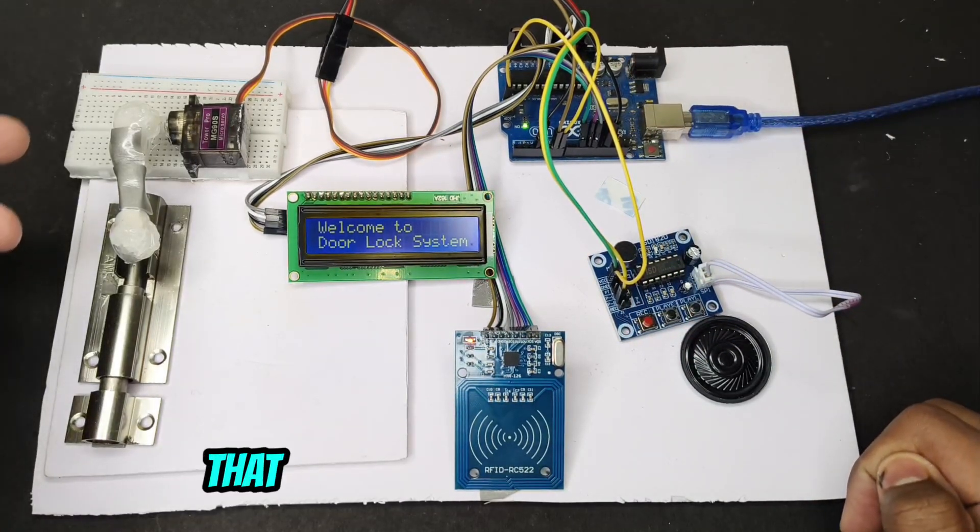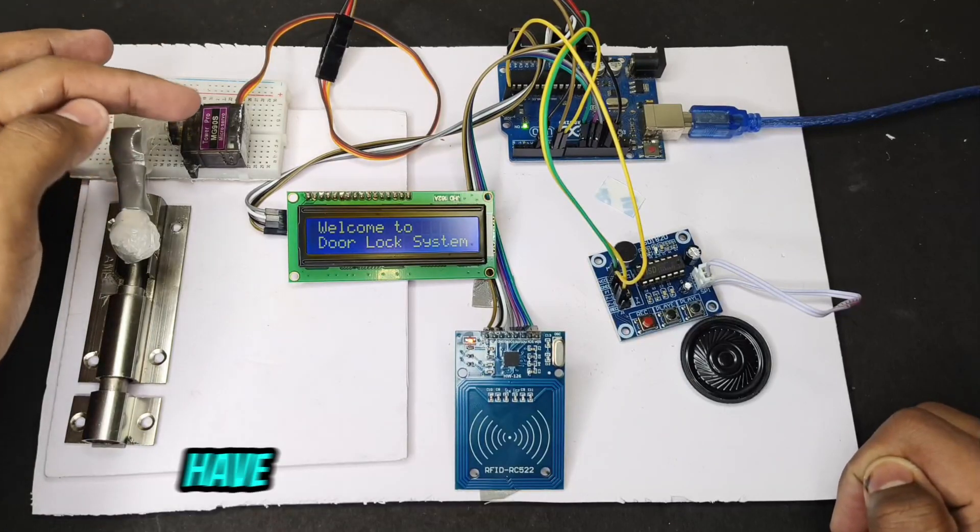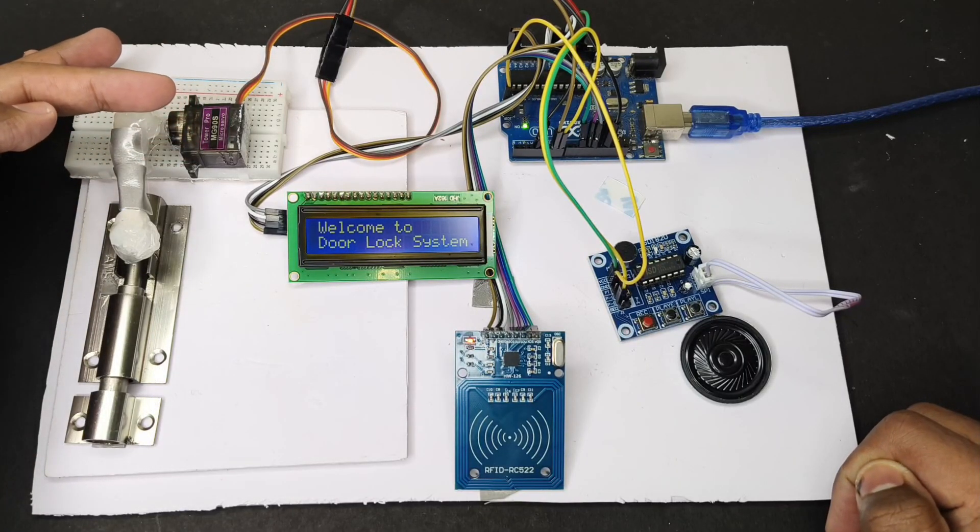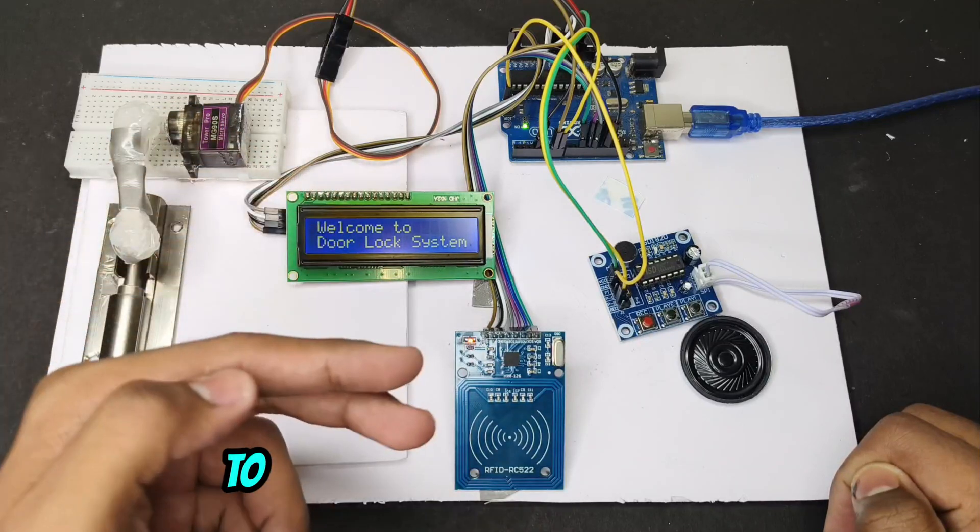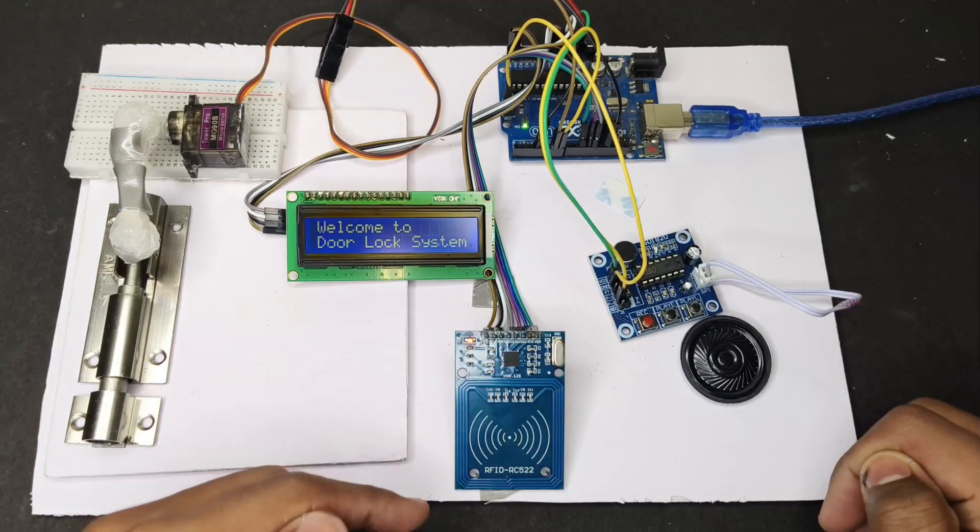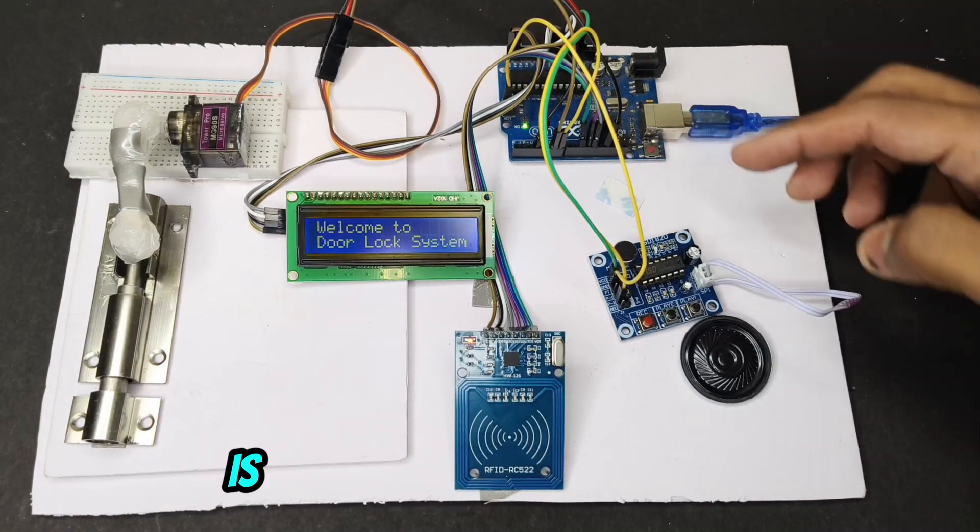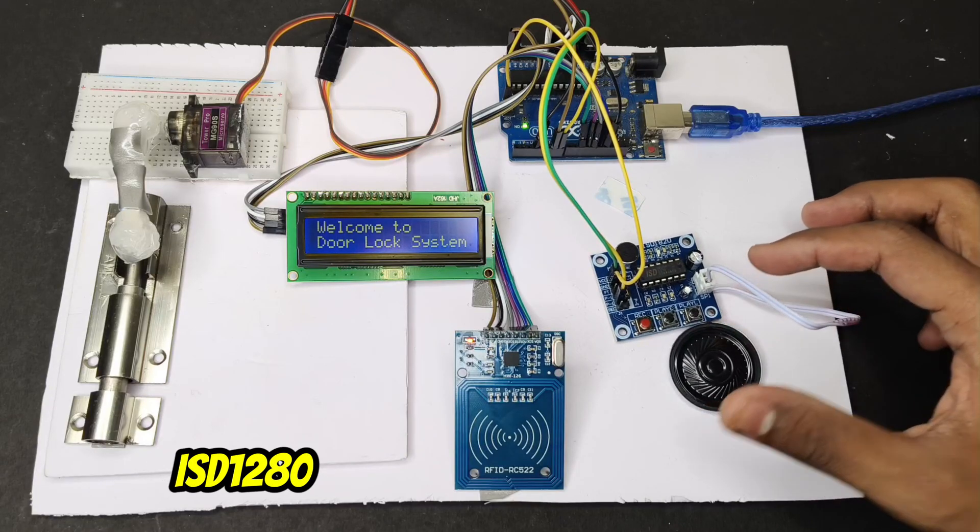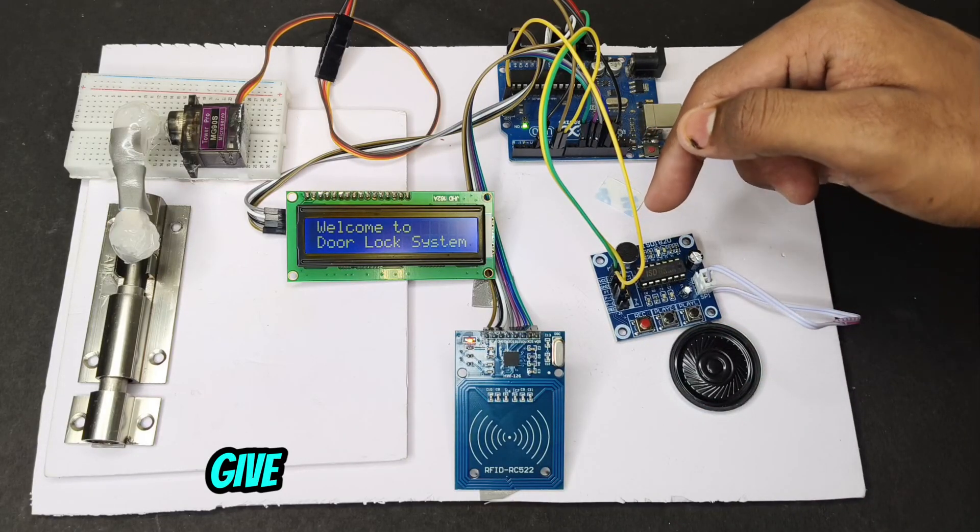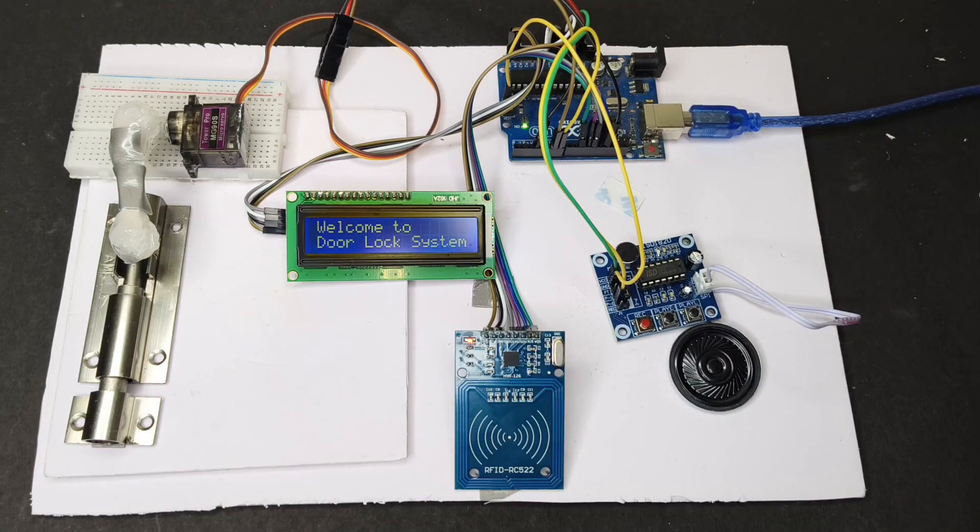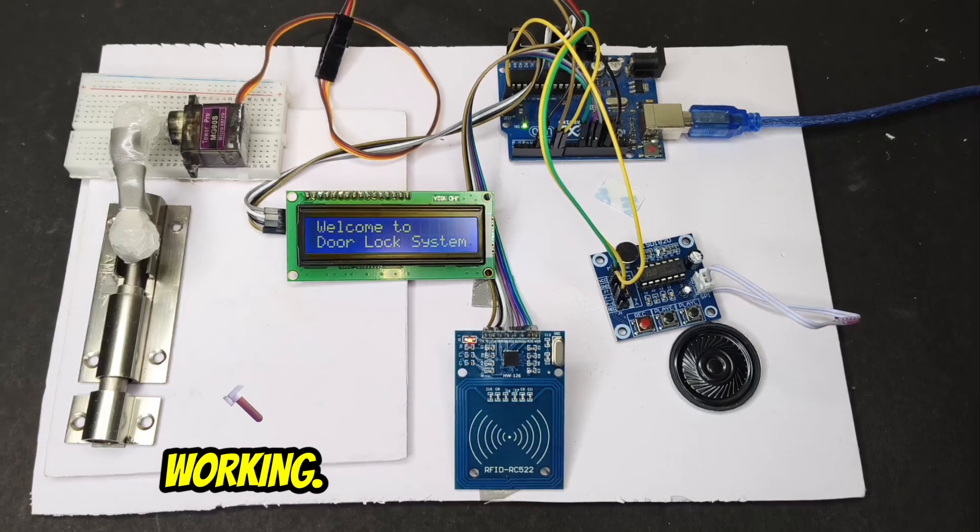For demonstration I have used this SG90 servo motor and LCD display to see the status, and this is the speaker module ISD1820 which will give a voice output. So let me show how the project is working.